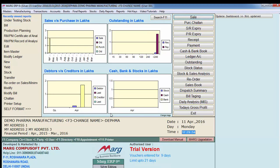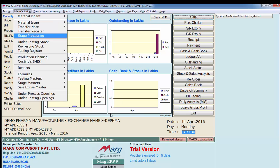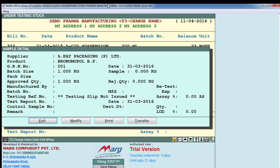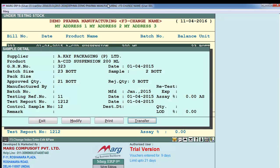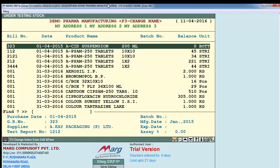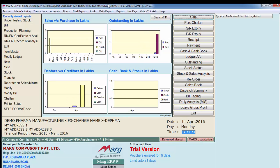Now our stock has been tested. We'll transfer it to the store. Go to Under Testing Stock, and there's a Transfer option - enter on it and select Yes for transfer. Our stock has now been transferred. We now have stock in our store which is ready for production. As sales orders are received, we will produce that stock.